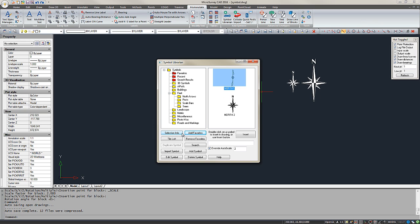You can review more detailed info from each symbol by choosing Selection Info. Again I can remove that North Arrow from my Favorites.